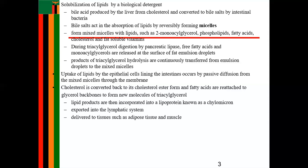Once triglycerols are formed, lipid products are incorporated into a lipoprotein known as a chylomicron. The chylomicron is then exported into the lymphatic system and delivered to tissues such as the adipose tissue for storage. This is how fatty acids are broken down, solubilized, and transported to body tissues such as muscles and adipose tissue.